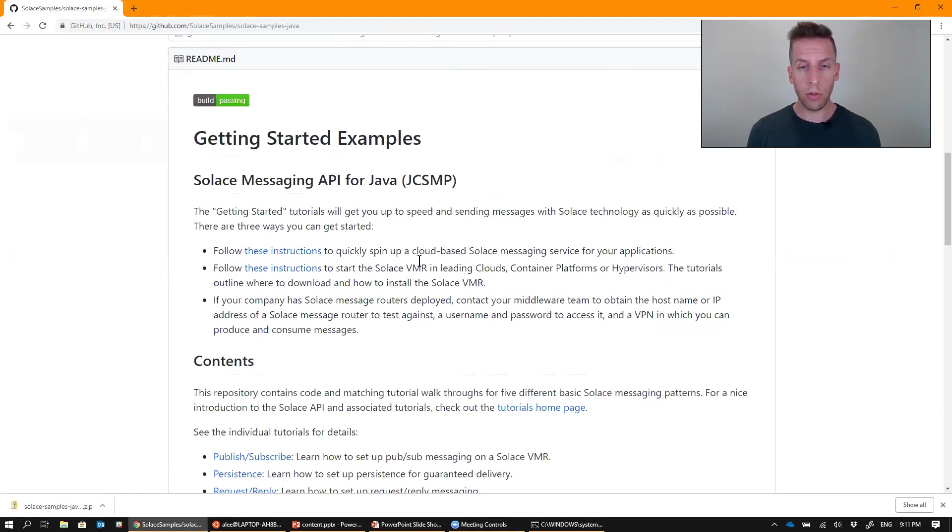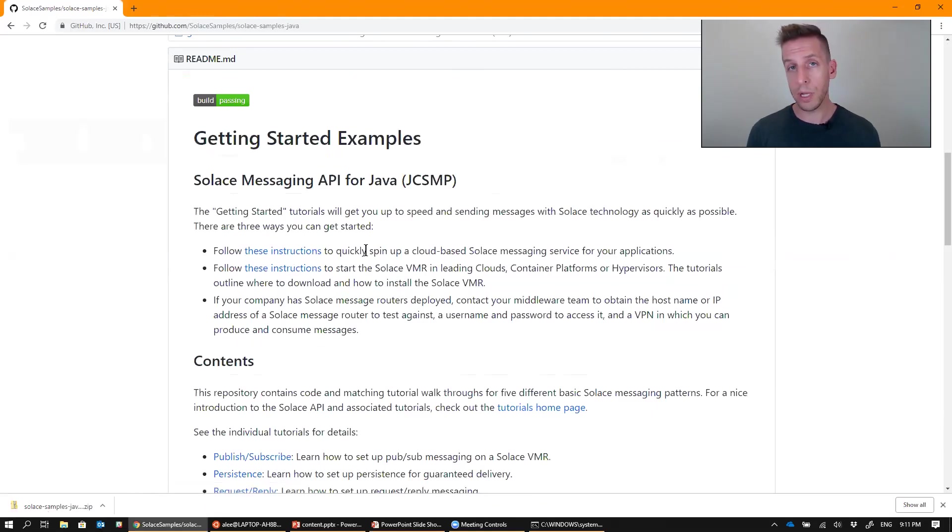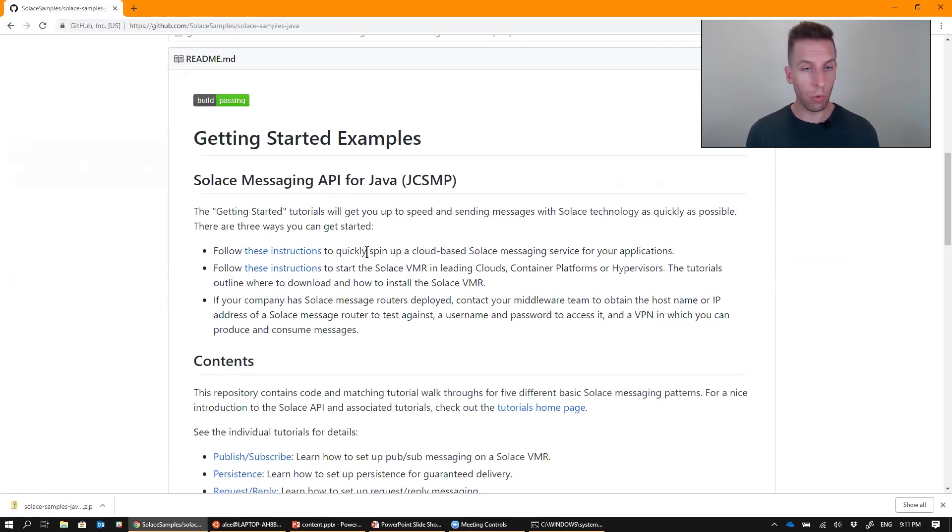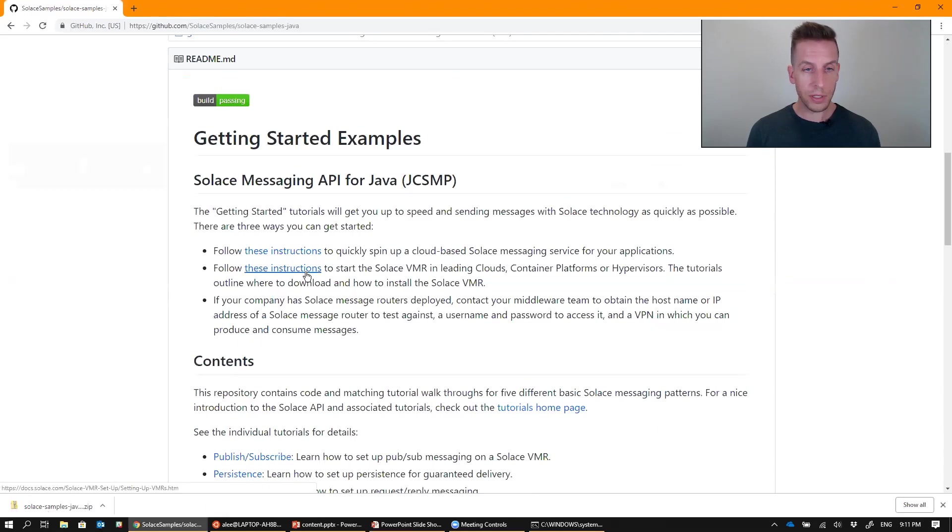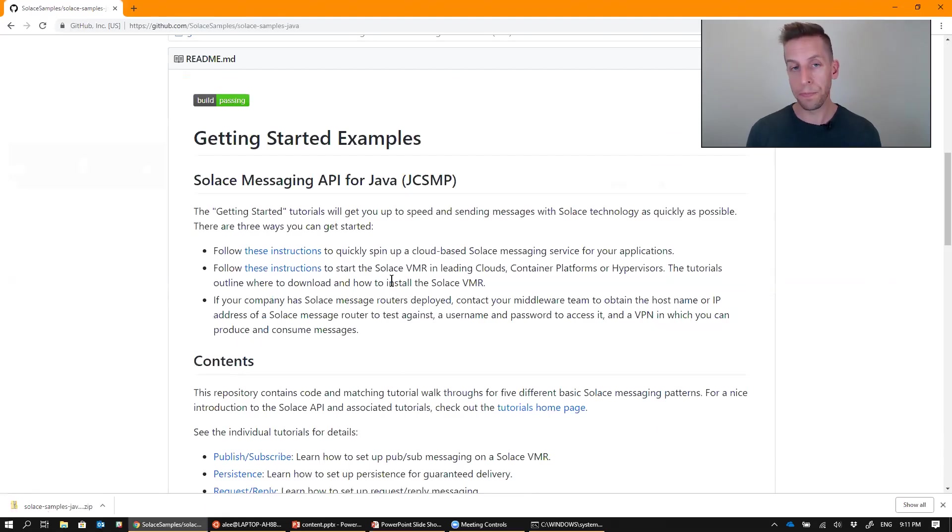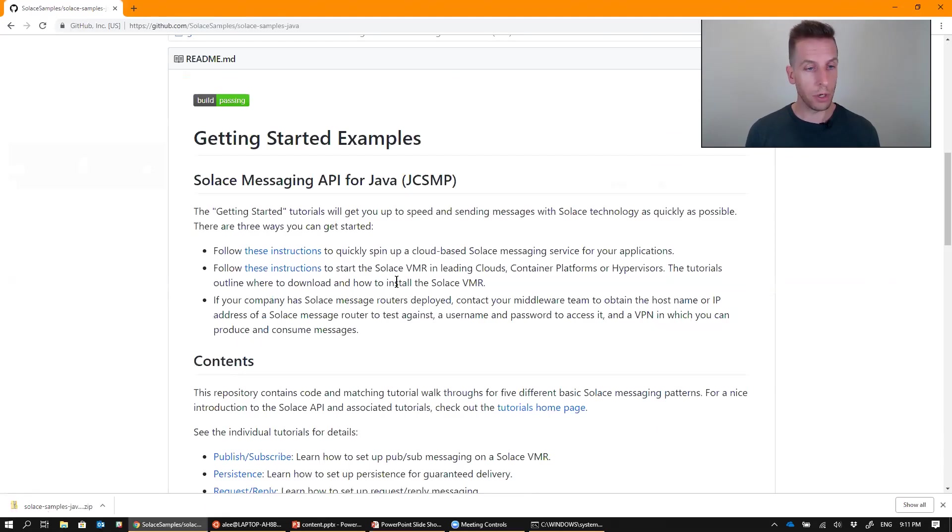So you can either click on this first link to head over to cloud.solace.com to sign up for a fully free, fully managed version of Solace in whichever cloud you want. Or follow this link to head over to our downloads page to get a copy of the Software Broker that you can run on your laptop or on a server. And you can also find the Docker version of the Software Broker on Docker Hub.